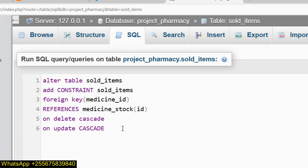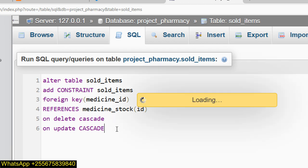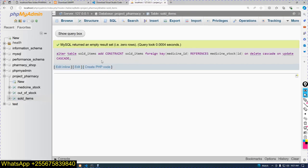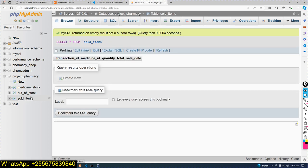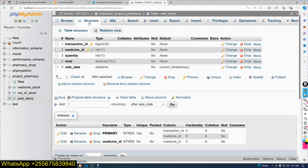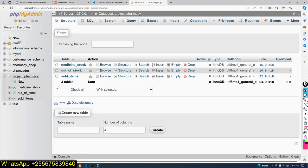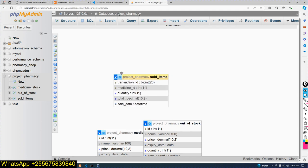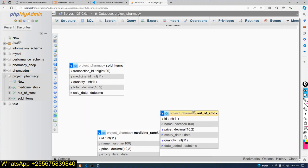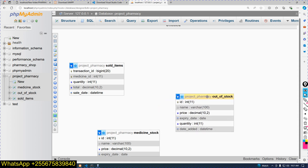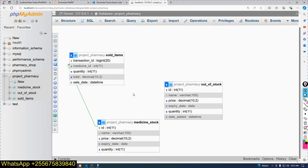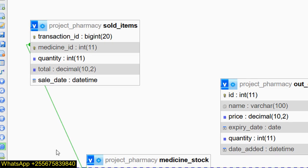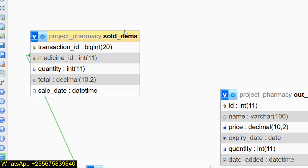Now execute. You can see it has been executed. Now click on sold_items, click on Structure — you can see medicine_id is a foreign key. Click on the particular database, click More, then click Designer. After clicking on Designer, you can see this is a logical schema showing the relationship.